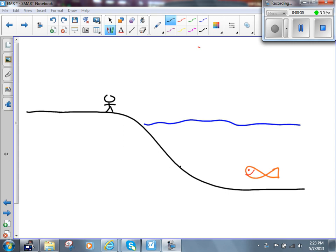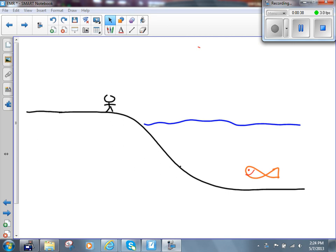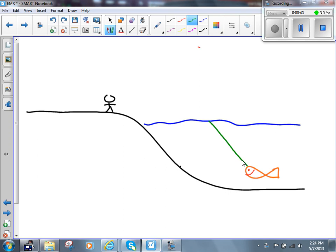Why? Well, as you saw yesterday with the little golf ball analogy, there are millions of rays of light reflecting off of that golf ball — there are millions of rays of light reflecting off of this fish. One ray of light goes up like this. When it strikes the boundary between the water and the air at angle theta 1, it refracts. As it refracts, it bends away from the normal line. The angle of refraction is bigger than the angle of incidence because the light speeds up as it goes from the water into the air.